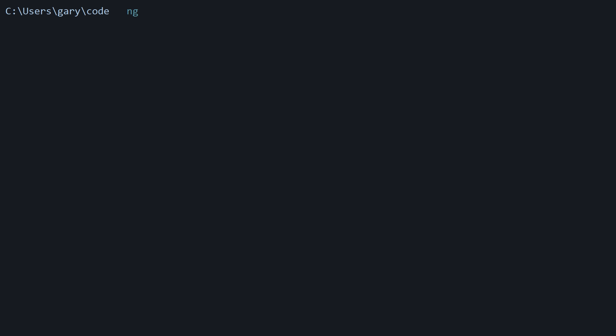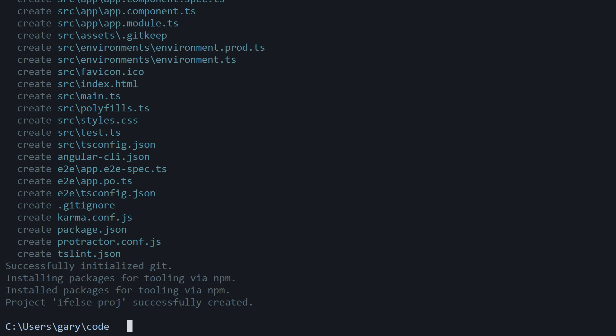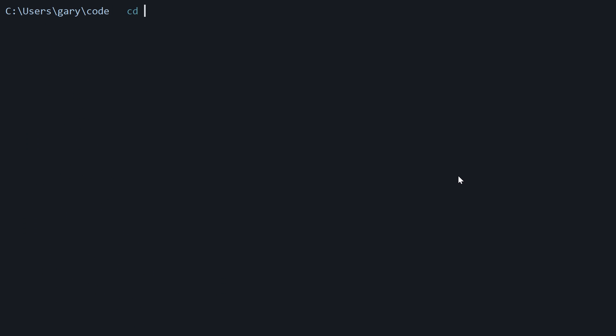Let's start a new project with the Angular CLI or command line interface. If you don't yet have that installed, just go to cli.angular.io. It'll show you what you need to run in your console to install it, and of course you need npm and Node.js. We're going to run in our projects folder ng new if-else-proj for project. This is going to take a few minutes, so I'll pause and come back when it's done. Now let's cd into that directory.